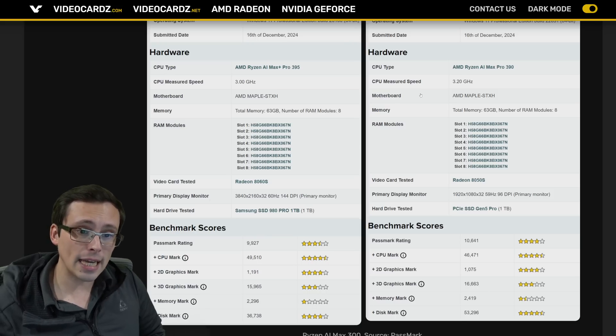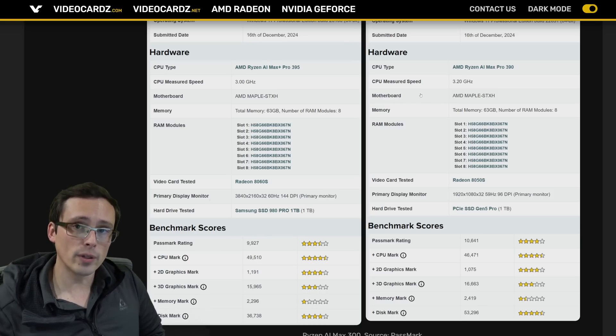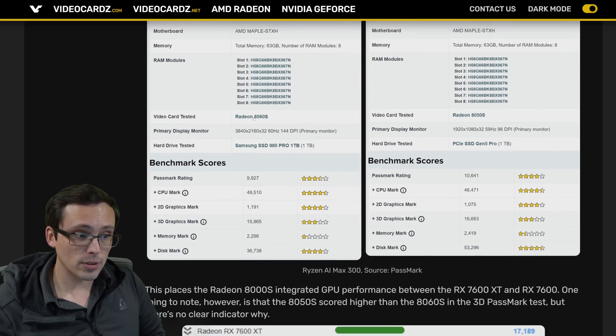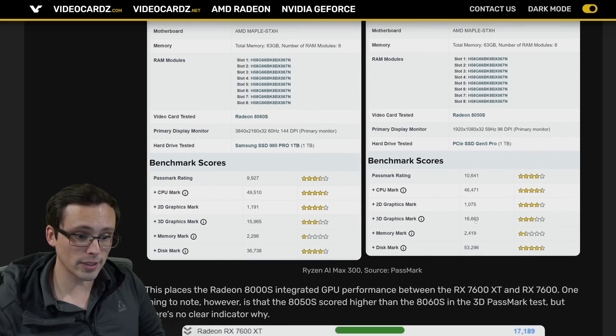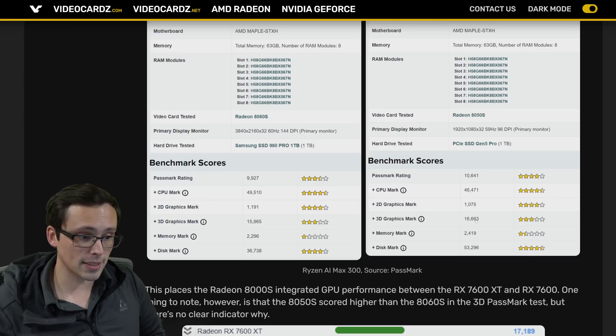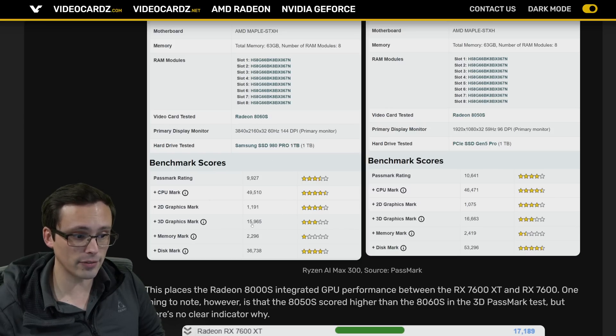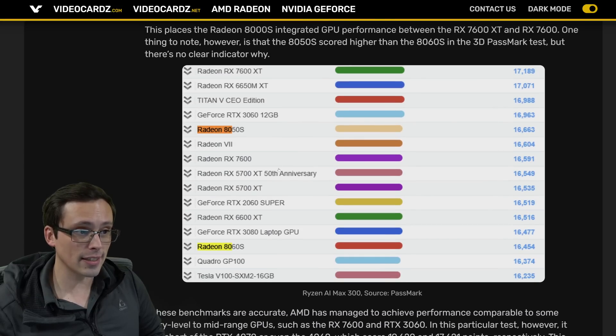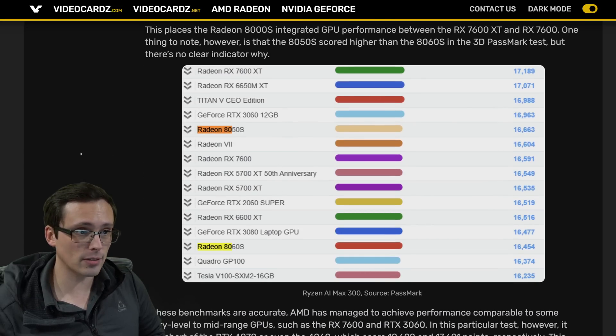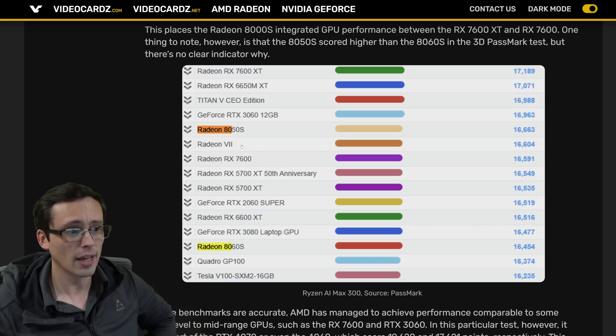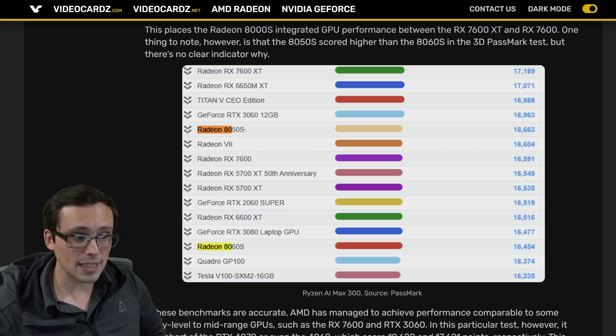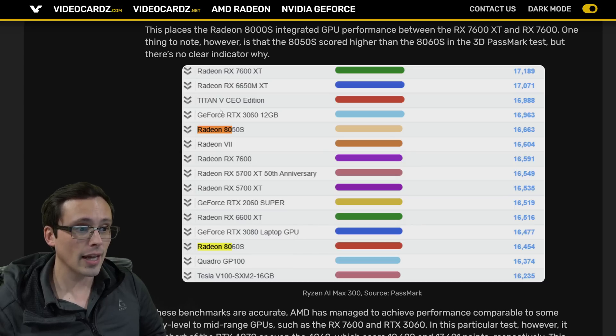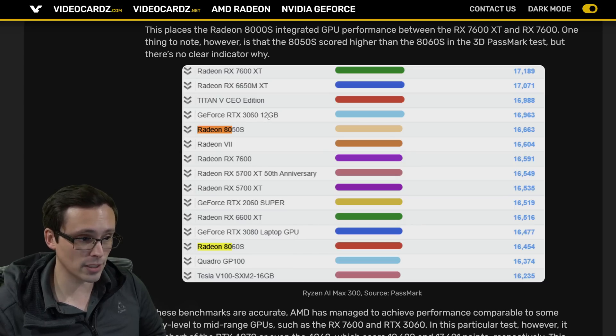So that indicates that these probably aren't fully finished products, and they could possibly not have fully finished drivers and things like that. So if anything, I would expect the actual performance to be better when we actually see it. Now, notice we do see the 8050s, which has the higher of the two scores, scoring 16,663. The 8060s coming in a little bit below that at 15,965. And what's interesting then is if you look at how that Passmark 3D graphics result shakes out against other competition that are known values, we can see that that 8050s is indeed outperforming an RX 7600 and is almost tied with an RTX 3060 12GB in this benchmark.